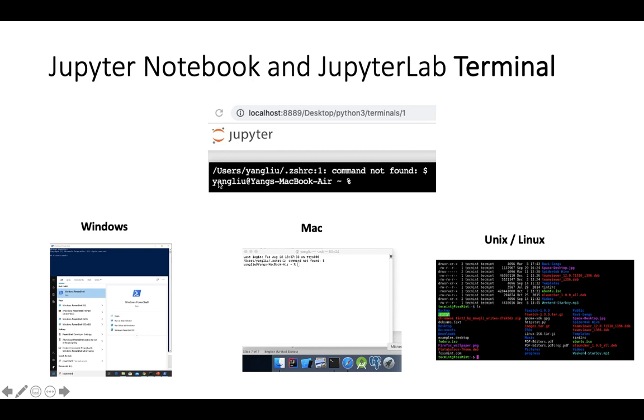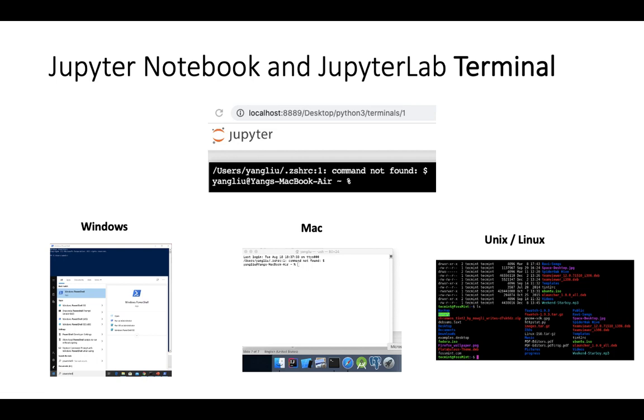What's the point of creating a terminal in Jupyter if they are the same? If I'm on the Mac, I can just open terminal. Why do I even bother with Jupyter terminal?